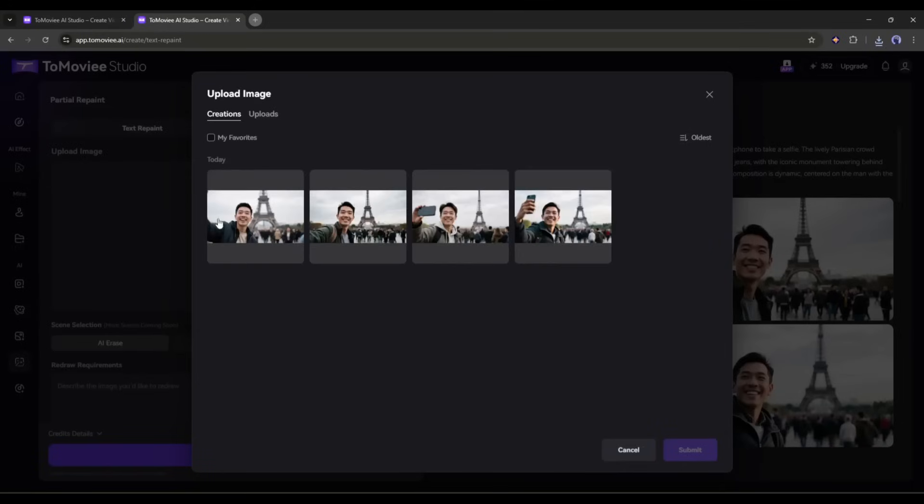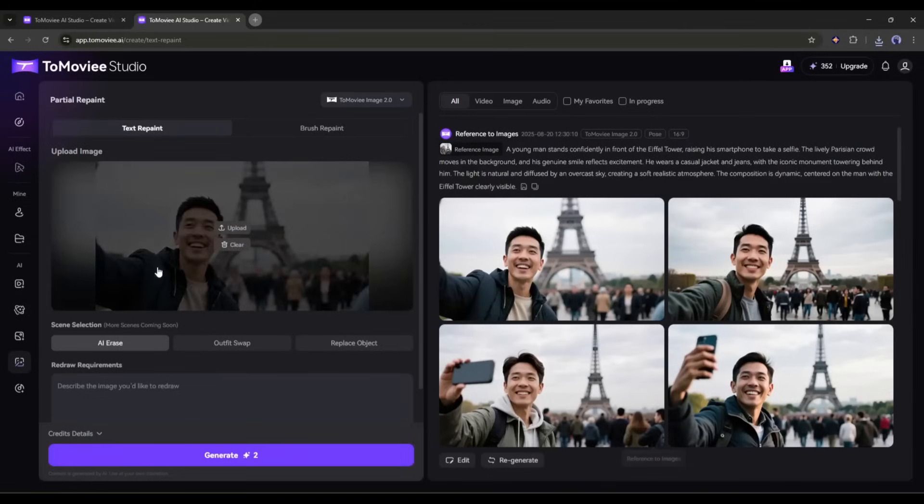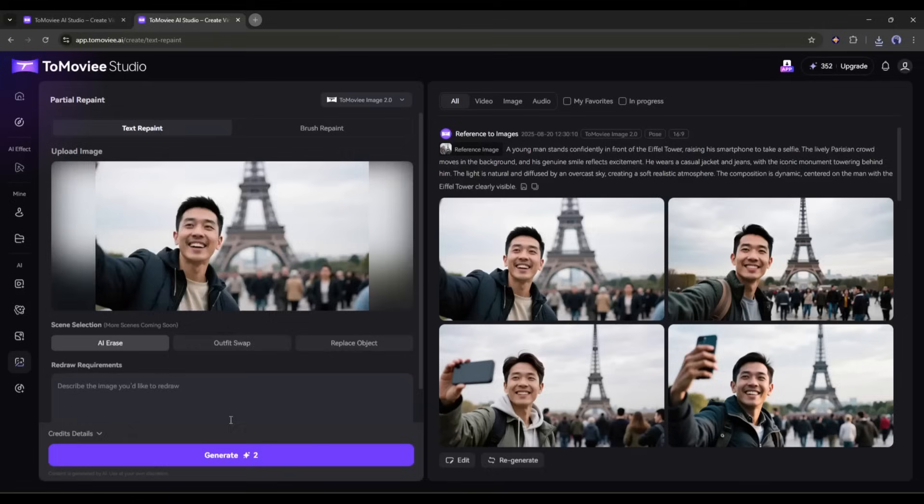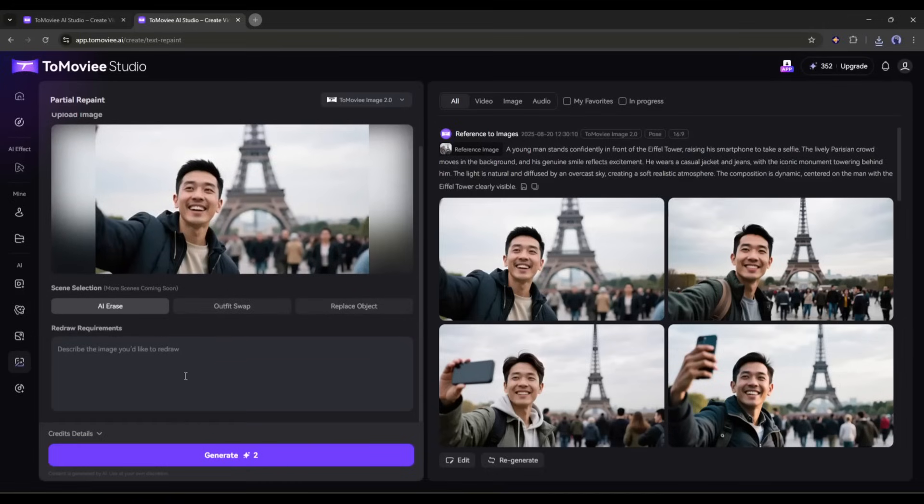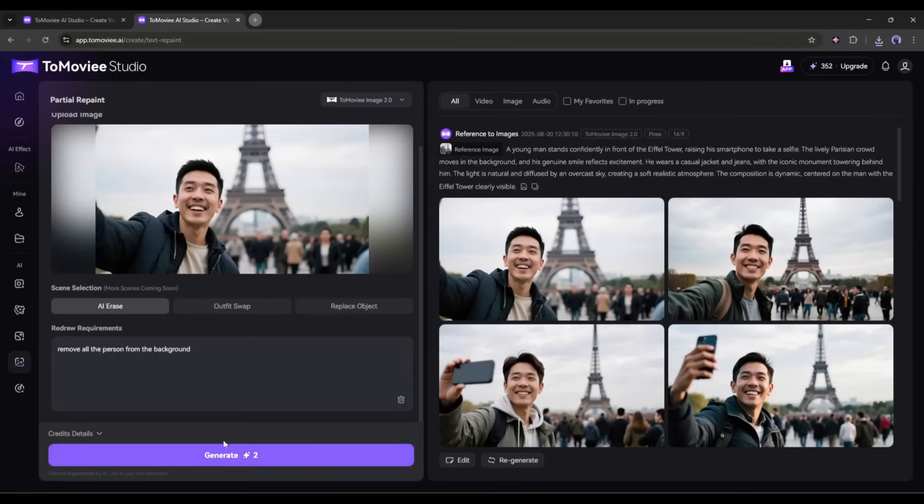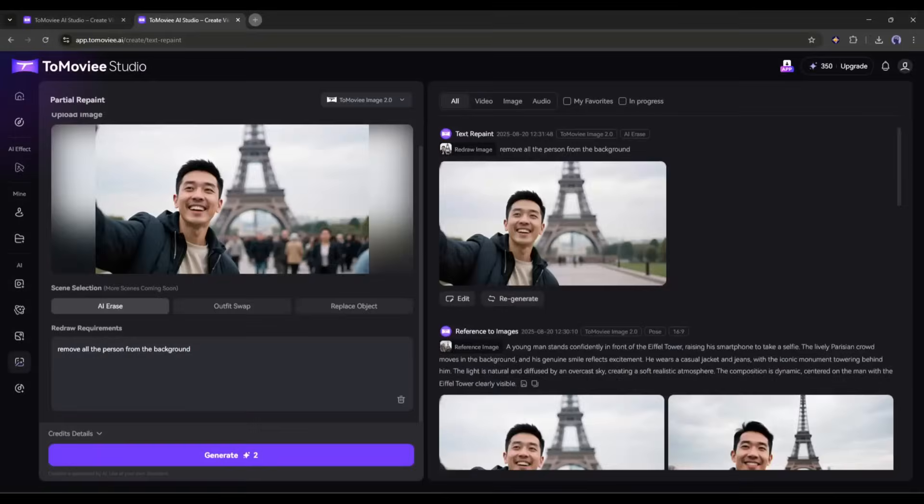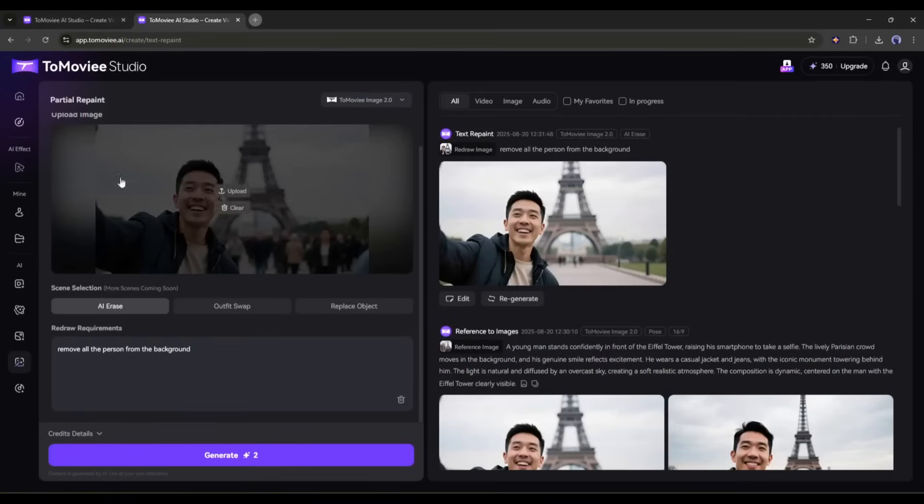Now we have to upload or select the image we want to edit. Once the image is selected, we have to select the scene. Here you will find three options. First, the AI erase. For example, I want to remove the persons behind the character. After selecting AI erase, I am typing remove all the persons from the background, and then click on the generate button. And here it is. You can see the result. The crowd has been removed.